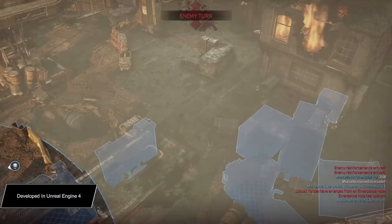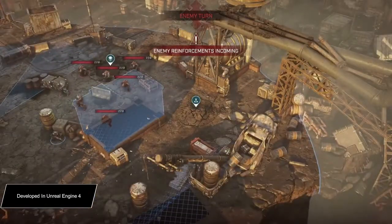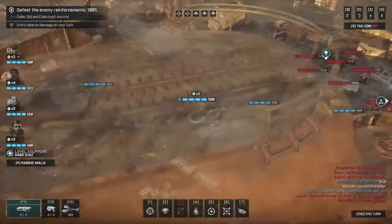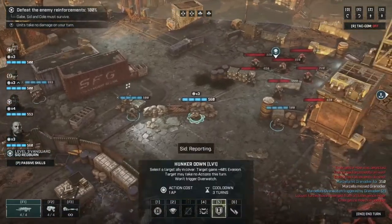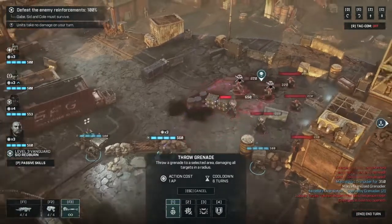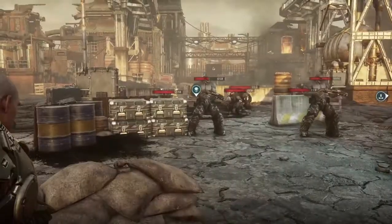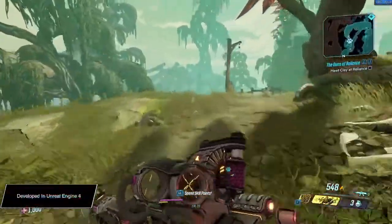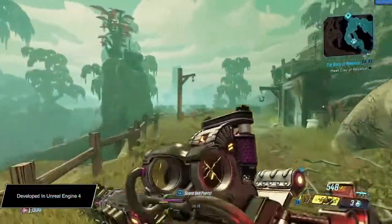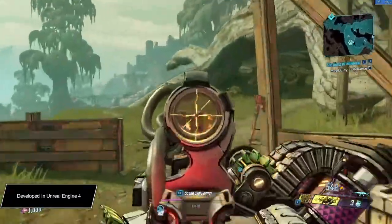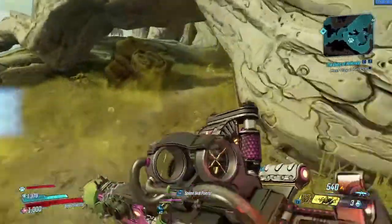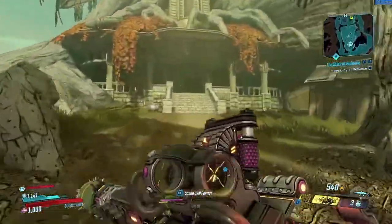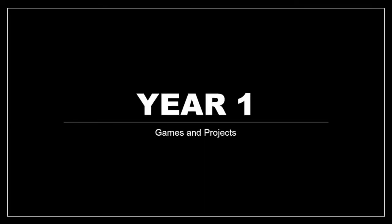Here we can see Unreal Engine 4, which is something that we use in third year. It is a very high-end games development tool typically used to develop multi-million dollar triple-A gaming experiences. Gears Tactics is one example here, and we're also going to see Borderlands 3, which is also developed inside Unreal Engine.